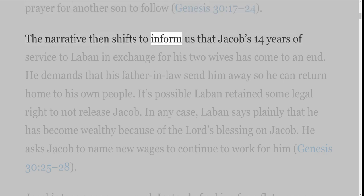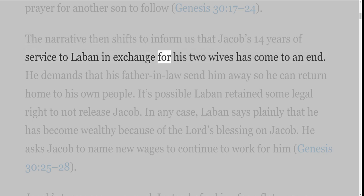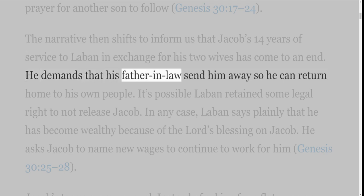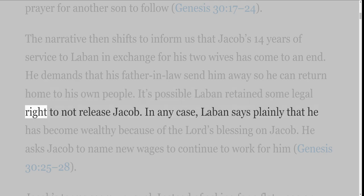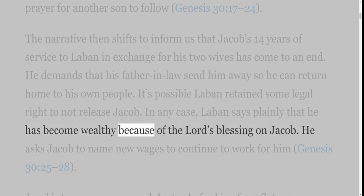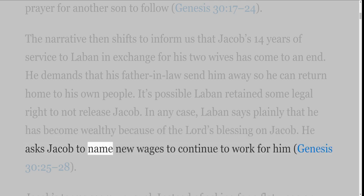The narrative then shifts to inform us that Jacob's 14 years of service to Laban in exchange for his two wives has come to an end. He demands that his father-in-law send him away so he can return home to his own people. It's possible Laban retained some legal right to not release Jacob. In any case, Laban says plainly that he has become wealthy because of the Lord's blessing on Jacob. He asks Jacob to name new wages to continue to work for him, Genesis 30 verses 25-28.